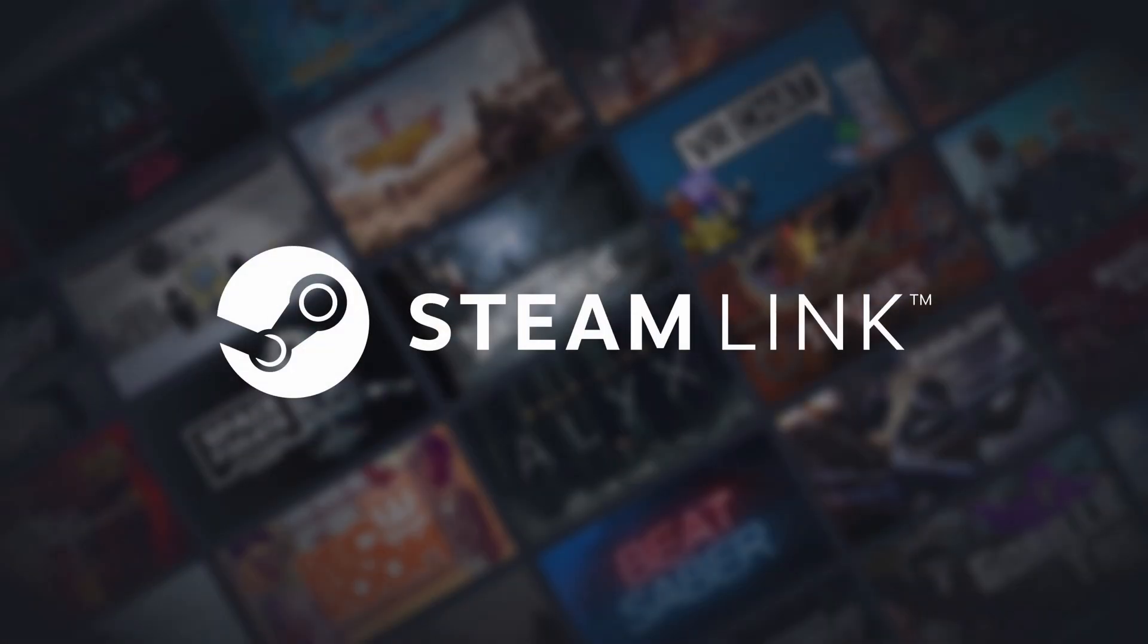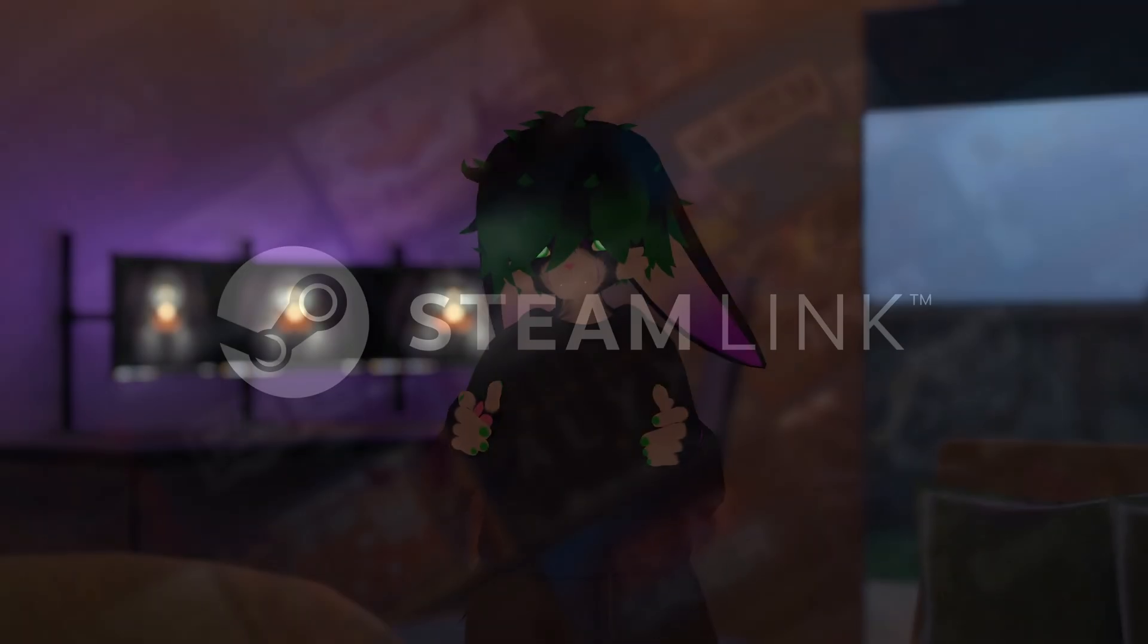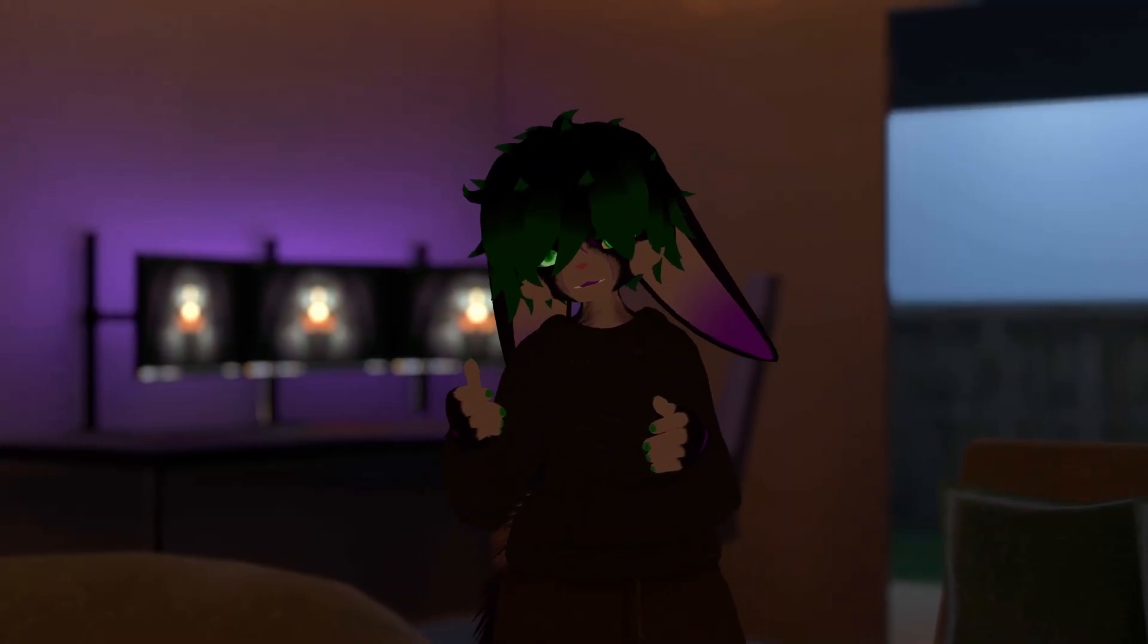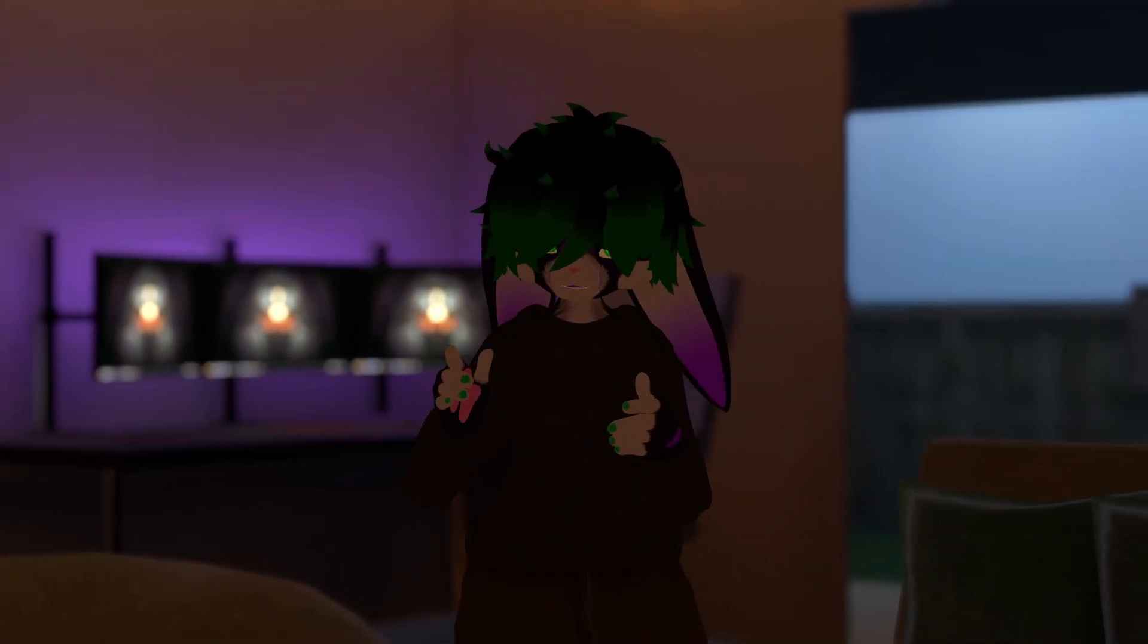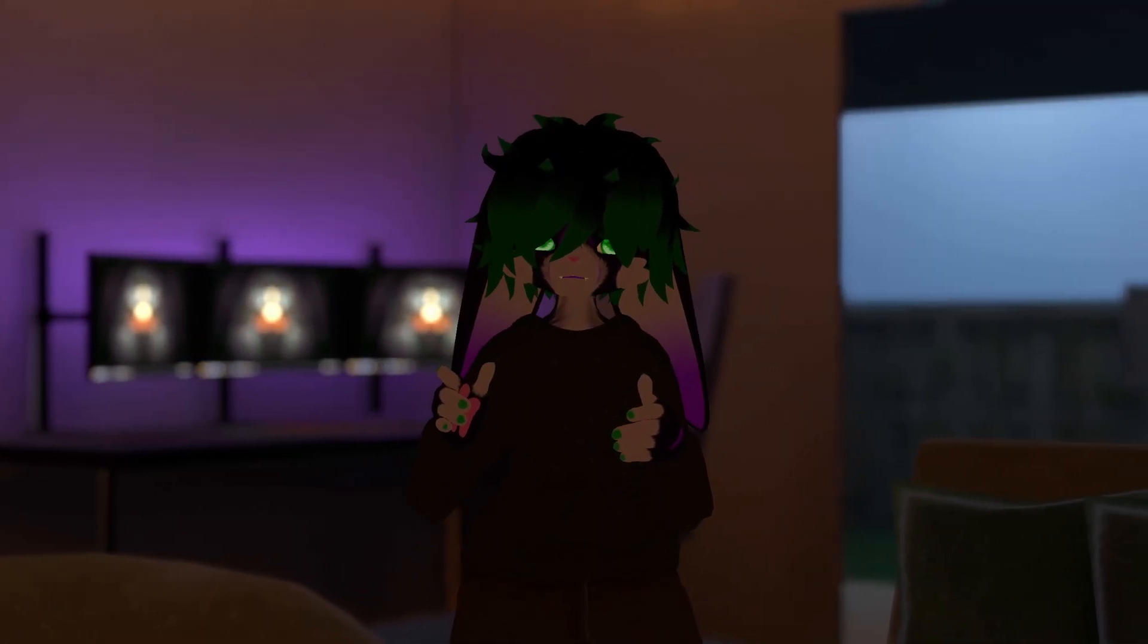Steam Link is Valve's free PC VR streaming alternative. It is pretty great. However, you can only use it over WiFi. Or can you?